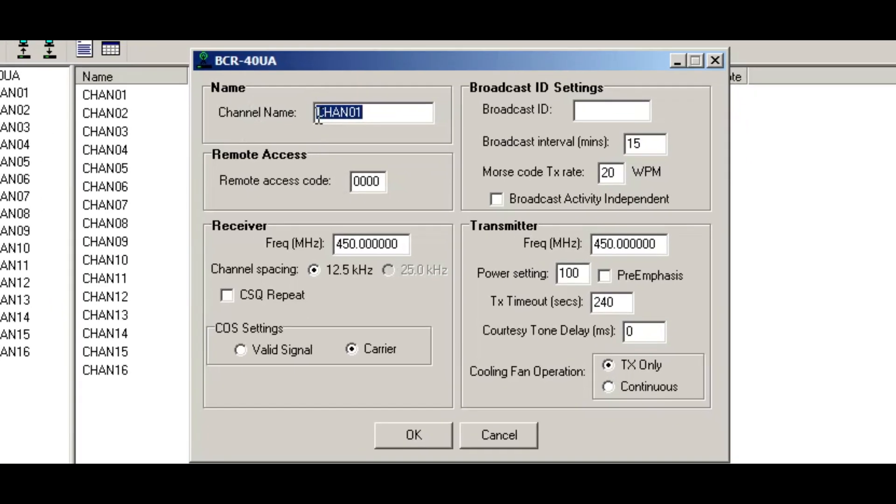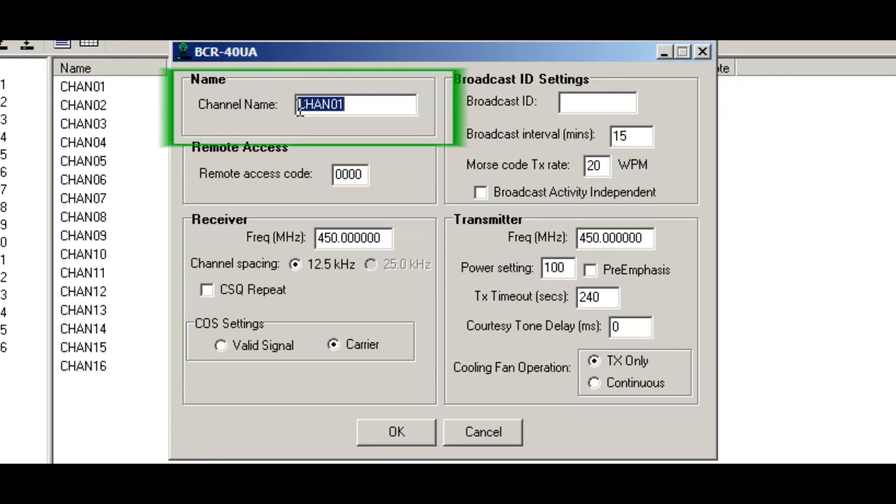The channel name is whatever you want to assign it. So you can put your call sign here or anything descriptive about the channel that's being used. For example, amateur radio clubs may put their call sign here or it could be a specific mountaintop. In this case, I'll just use the town that I'm in, which is Smithville.